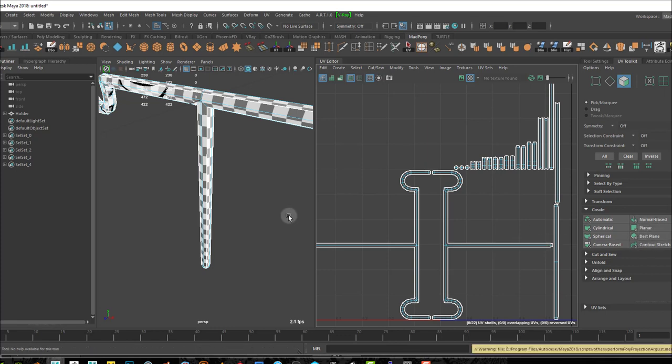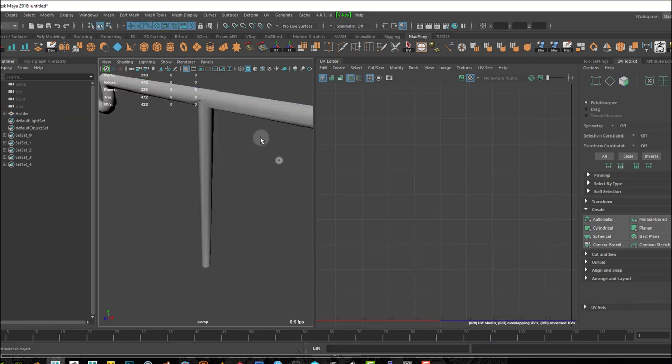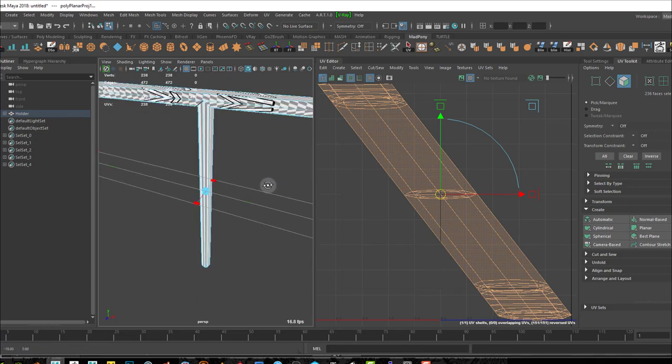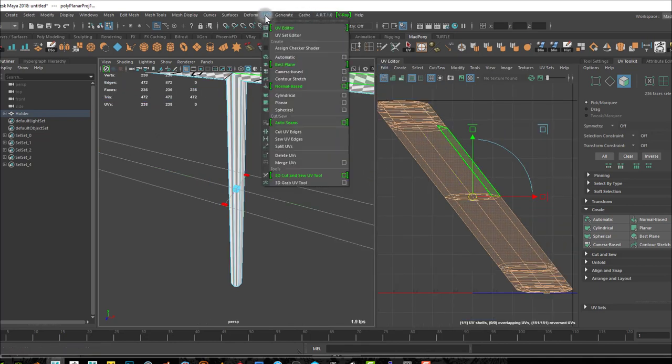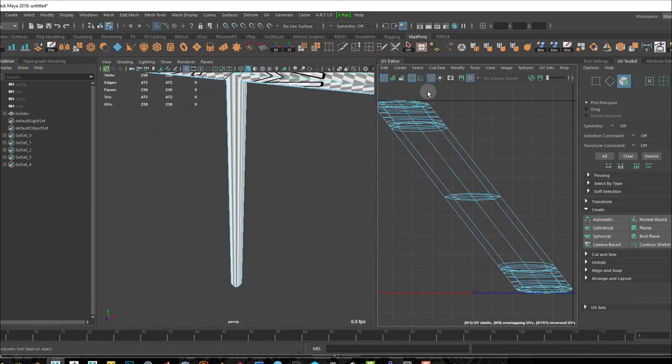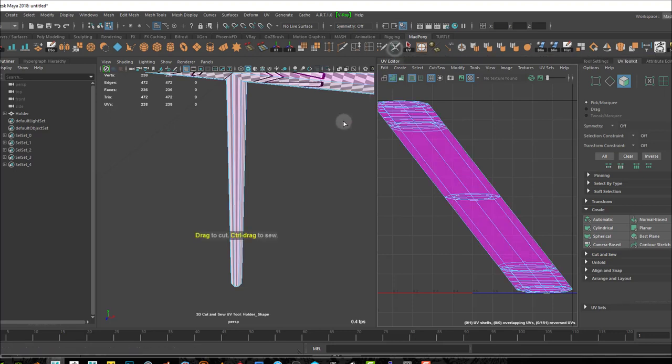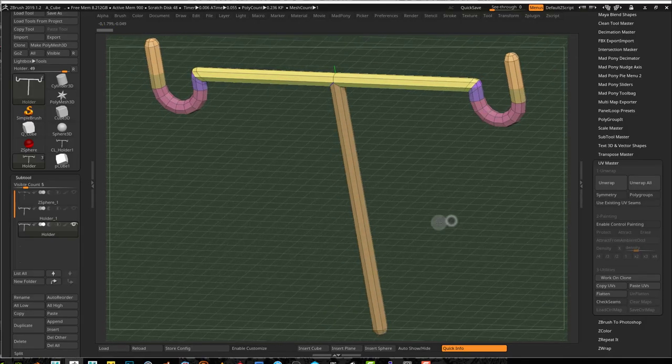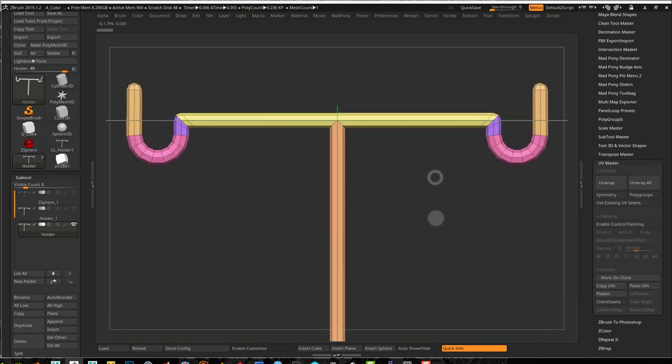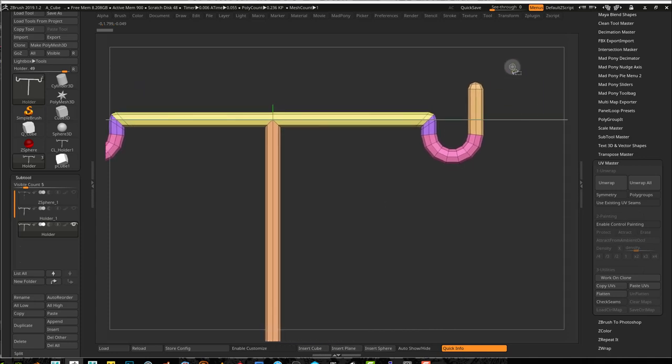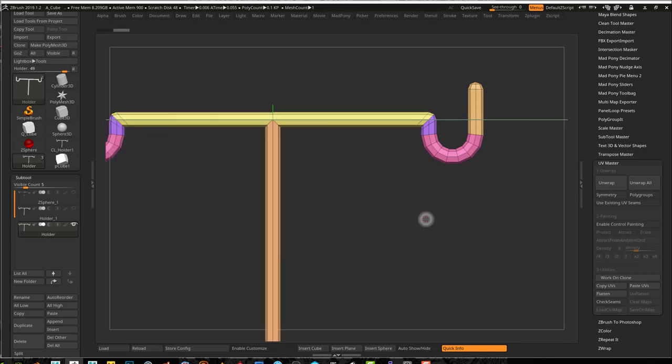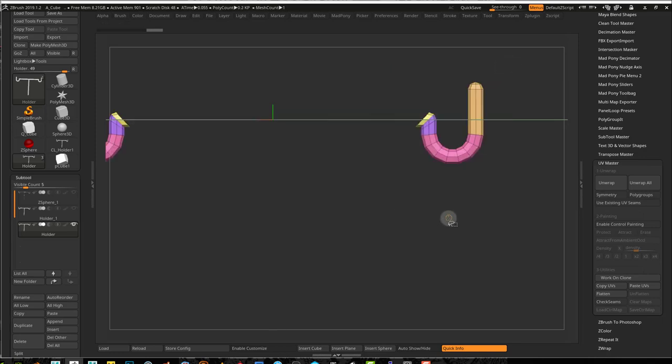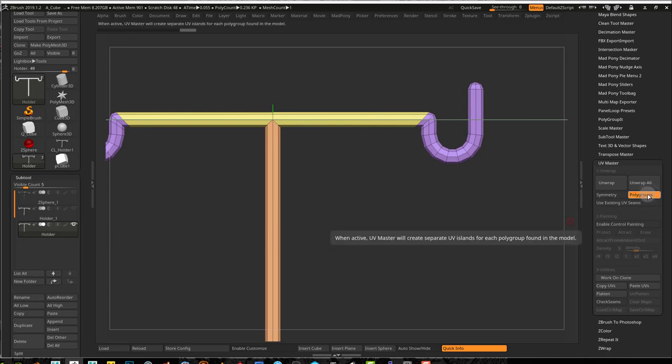Instead of using automatic, you can do a planar unwrap. You do need to be in object mode to do this. If I press planar, I have a planar UV unwrap, and I can see there's a bunch of distortion right there. But you can use the 3D cut and sew tool, which I have a shortcut for. I'm probably going to end up using that for this example. But first I'm going to go back into ZBrush and see if I can use polygroups to my advantage.